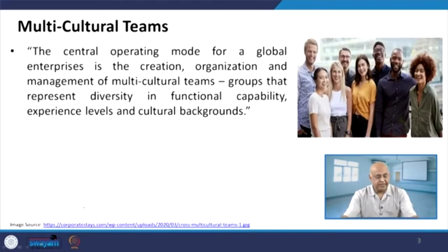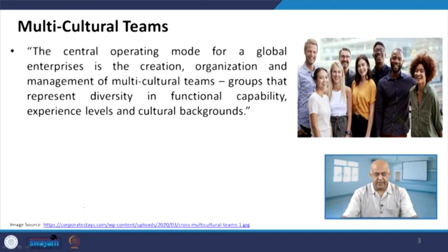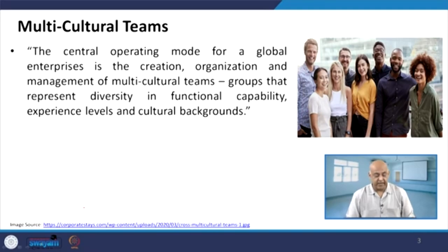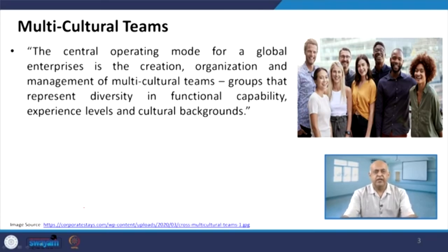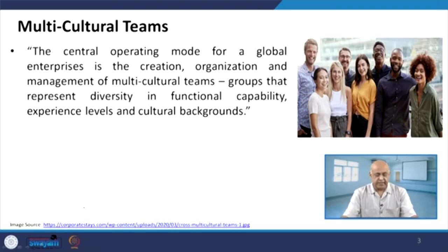Whenever we talk about the multicultural team, it is the central operating mode for a global enterprise. It is the creation, organization, and management of multicultural teams — a group that represents diversity in functional capability, experience level, and cultural backgrounds. Team members are coming from different cultures, different zones — maybe from Asia, USA, Europe, or the UK.